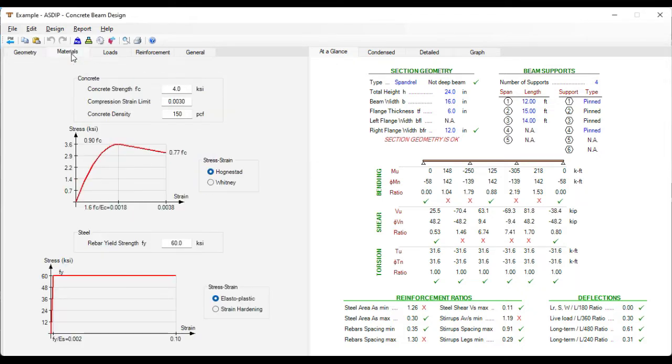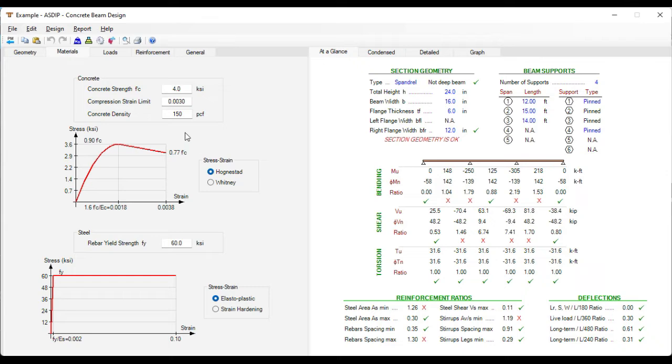We go to the Materials tab. Here we can select the stress-strain relationship for concrete and for the reinforcing steel. In this case it's Hognestad and it's elastoplastic for steel. The concrete strength is 4 KSI.